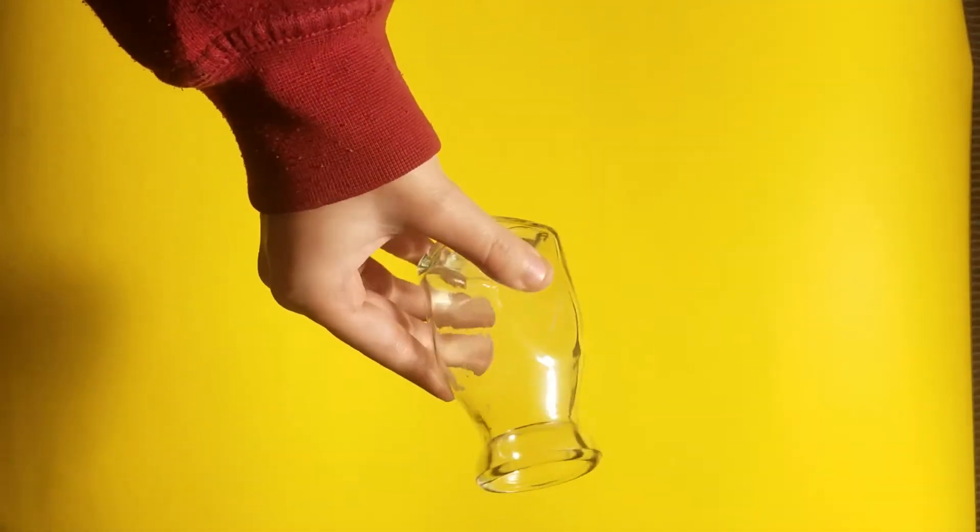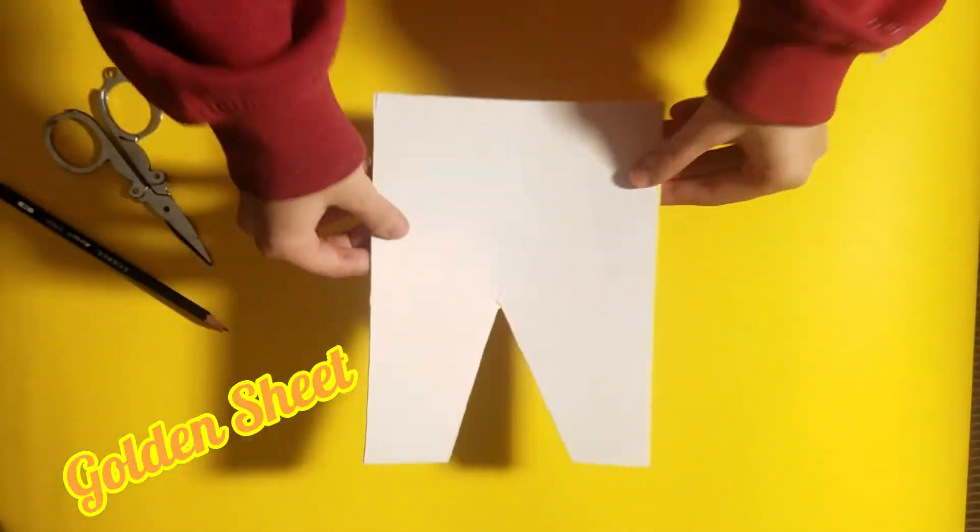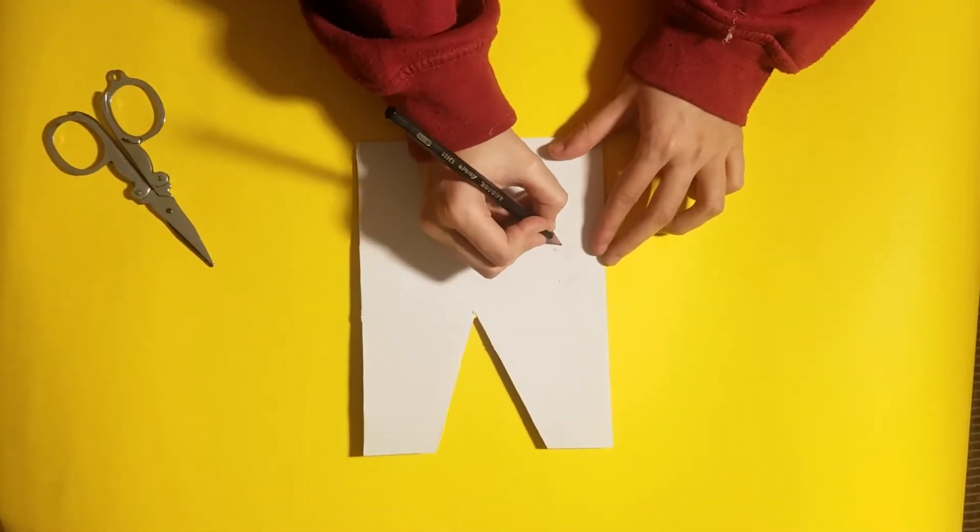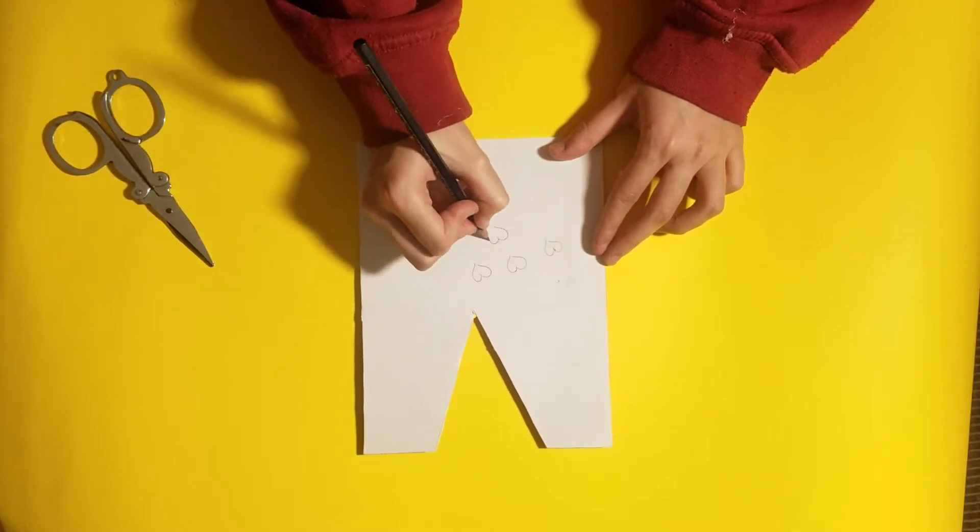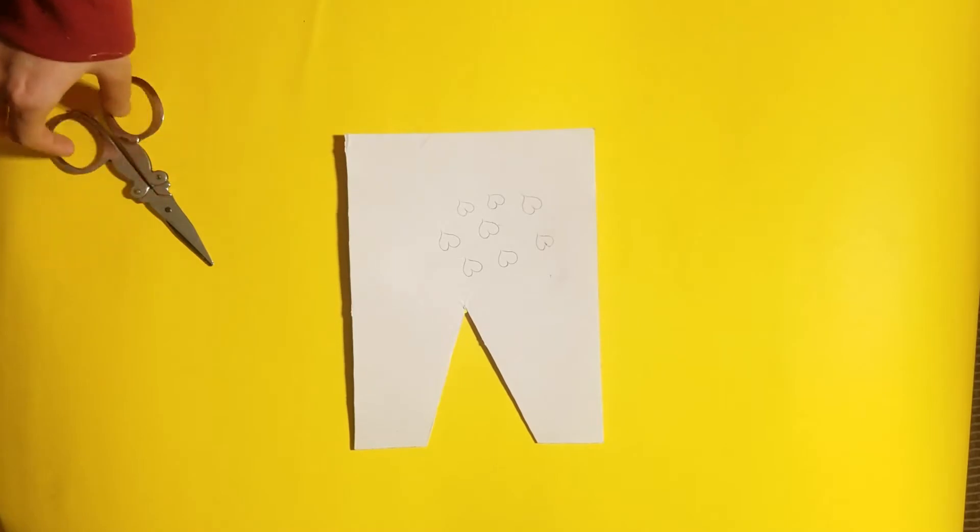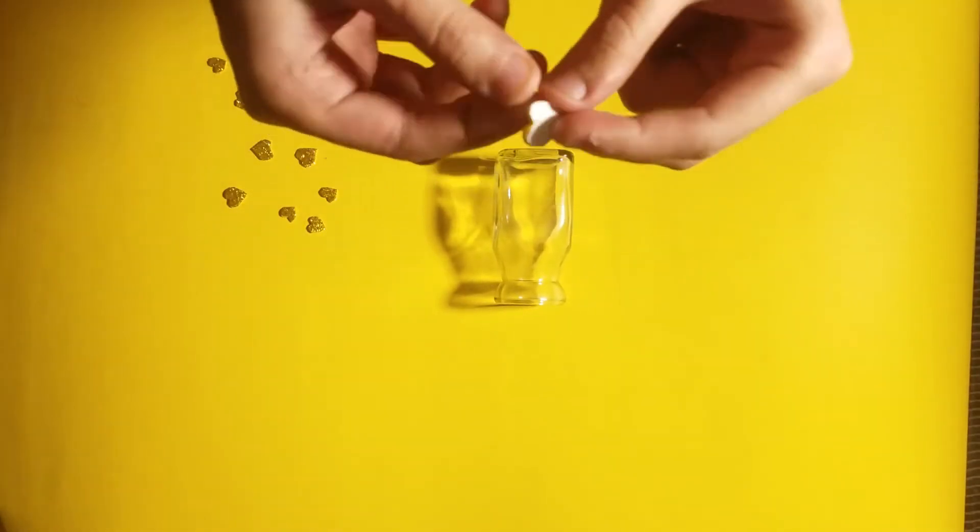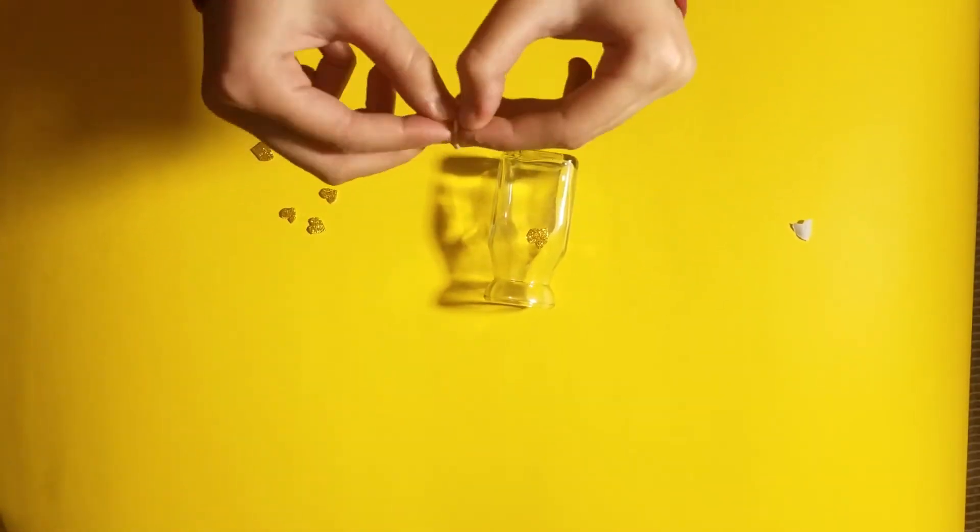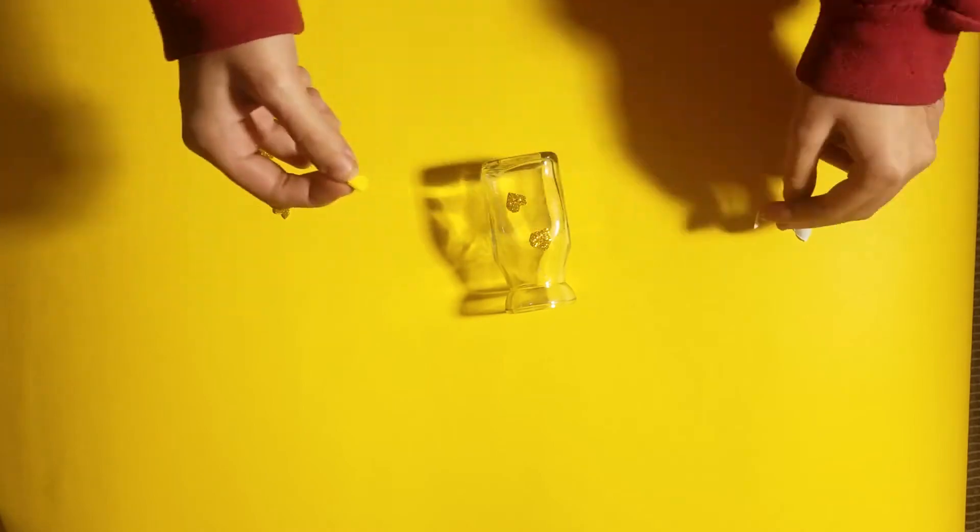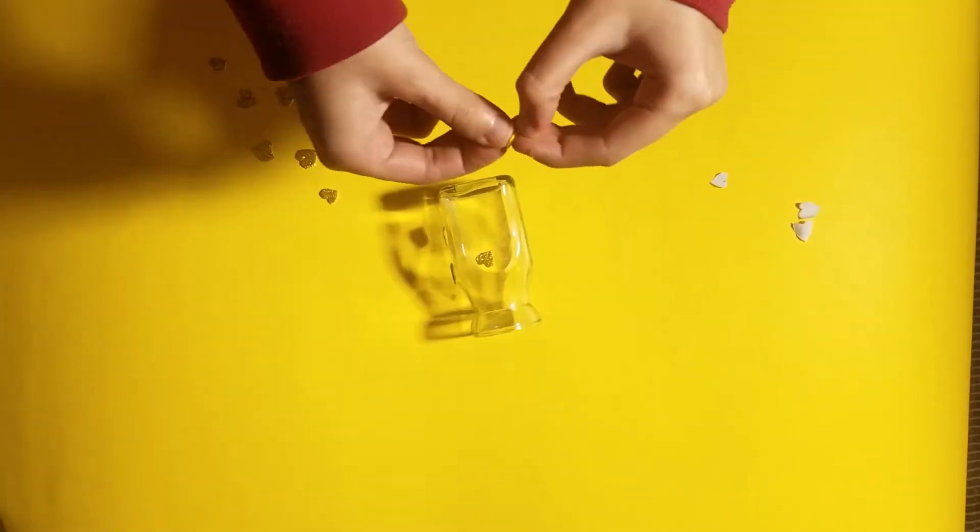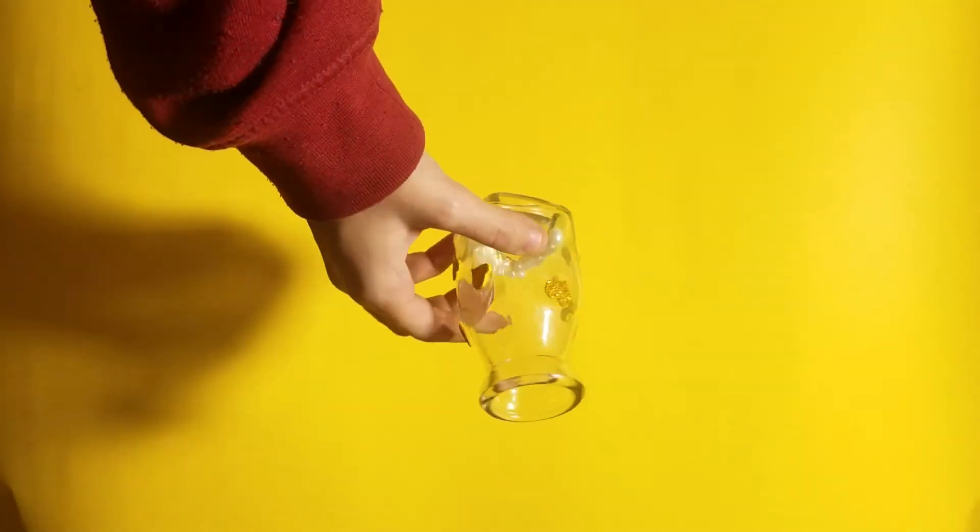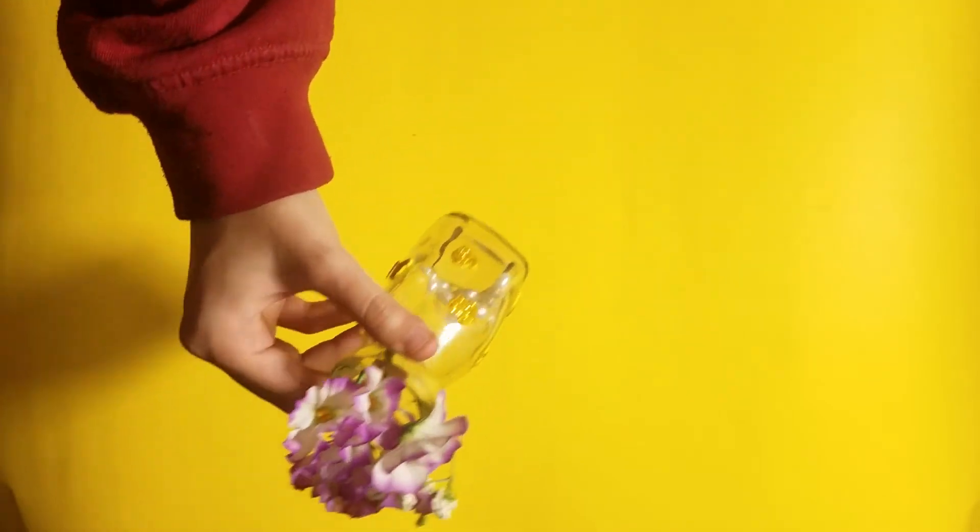So next DIY is quite simple. We need a glass jar and a golden color glitter sheet. Then we will make small hearts and cut it. Then we will paste these hearts together. And I have added artificial flowers and it's done.